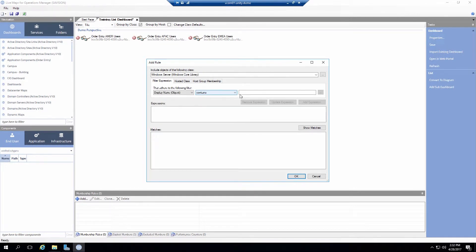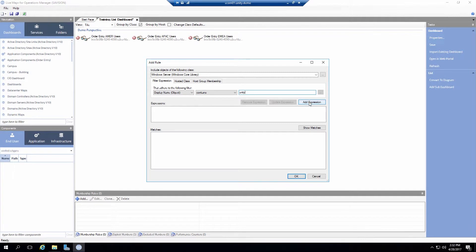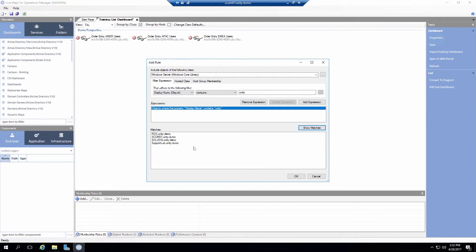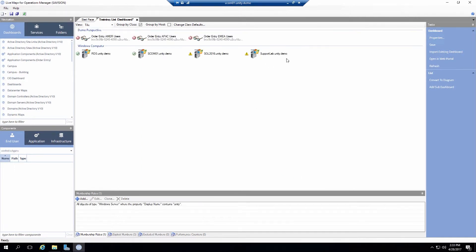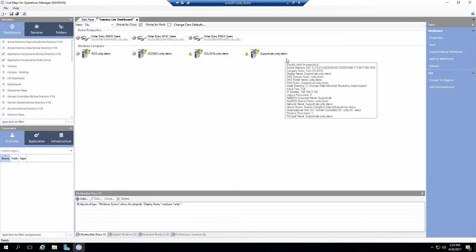And I'll type in unity which is pretty much the name of my domain. So once I've typed that in I can click on add expression. See my particular rule. Once I click on show matches it will return the objects that I'm going to place into my dashboard. And I can click on OK. You can see I've had added those objects.